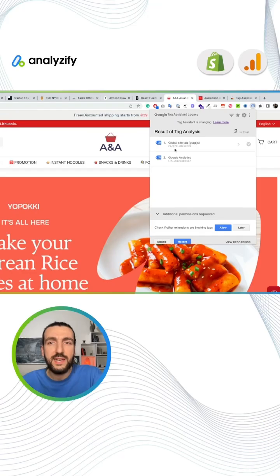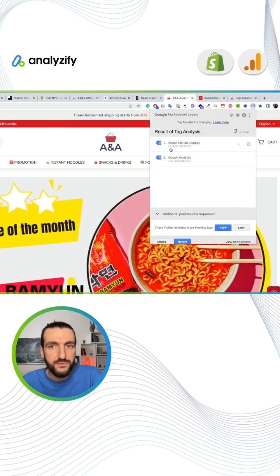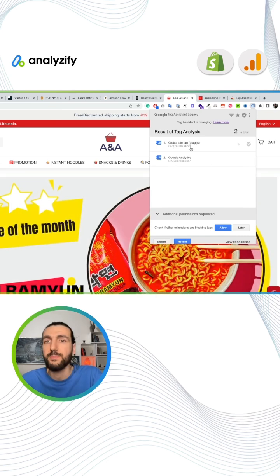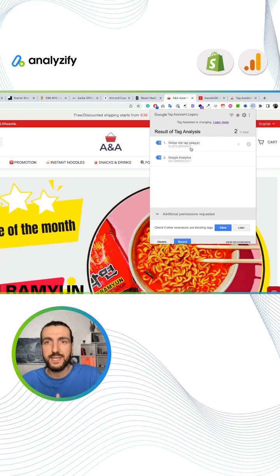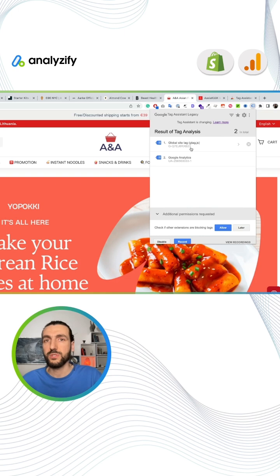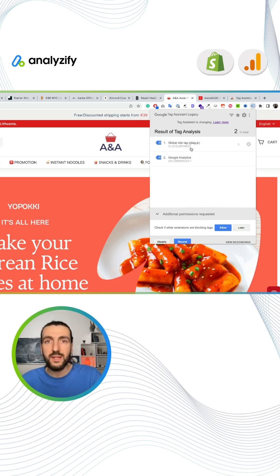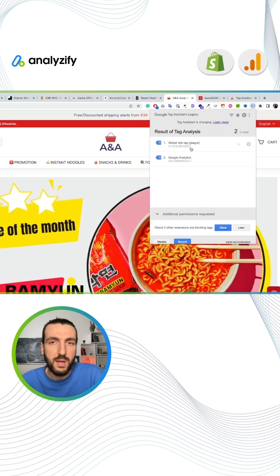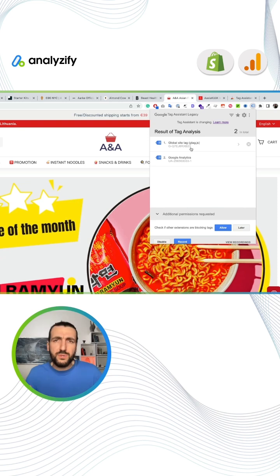As you can see here, they have one G tag (global site tag) that starts with GA4, and then one Universal Analytics tag. Pretty simple, pretty plain. It seems they don't have Google Ads tracking, but maybe they import Google Ads audiences and conversion tracking from Google Analytics 4, so that doesn't need to be a problem.